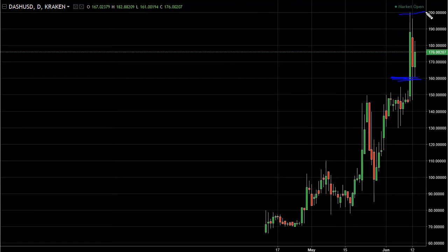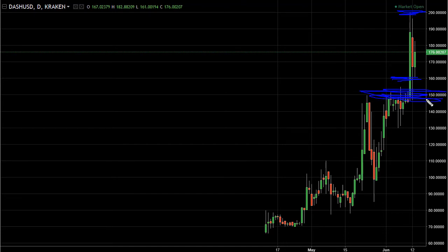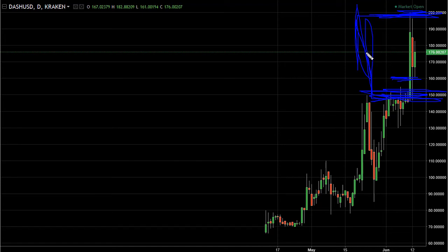It bounced significantly. I think really at this point what we're looking at is a larger consolidation area between 150 and 200. So I'd be a buyer on the dips.